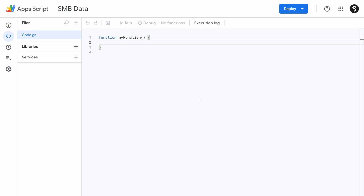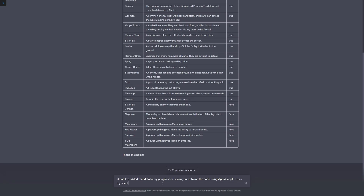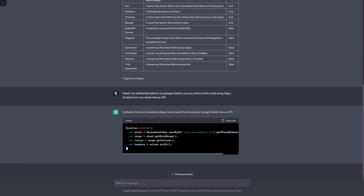It's not too complicated to do it yourself, but why do something yourself if someone else will do it for you? So we can go back to ChatGPT and tell it exactly what we need. I've added that data to my Google Sheets — make sure you tell it you've added it to Google Sheets. Can you write me the code using App Script — make sure you tell it App Script or else it's going to give you Python or JavaScript. Then tell it you want to turn your sheet into an API. If you don't tell it you want the sheet, it'll just give you the data again.